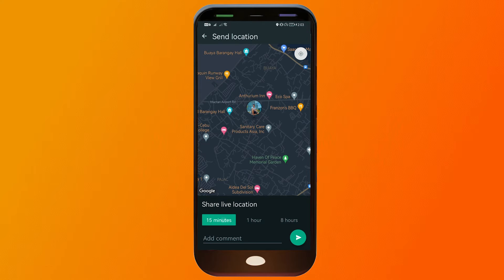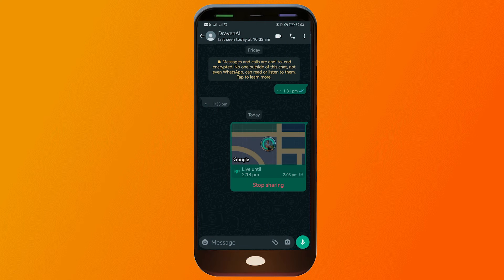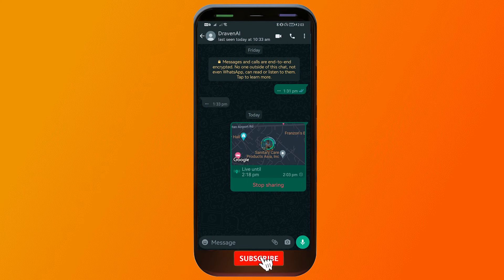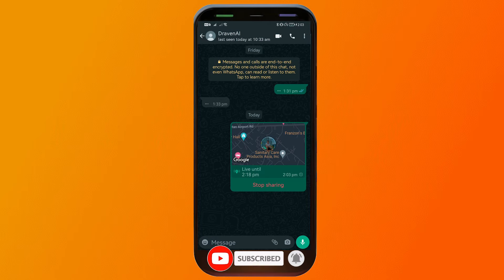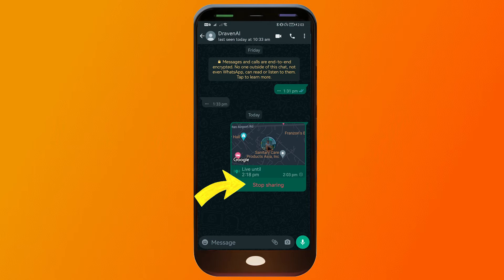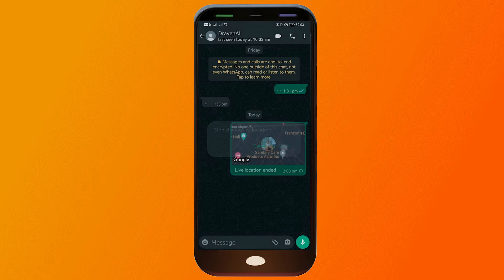Say for example, if I'm going to tap 15 minutes and click this one here — there you go. You should be able to see that I'm now sharing my location. I can just hit stop sharing if I want to do so, and now I've stopped it.